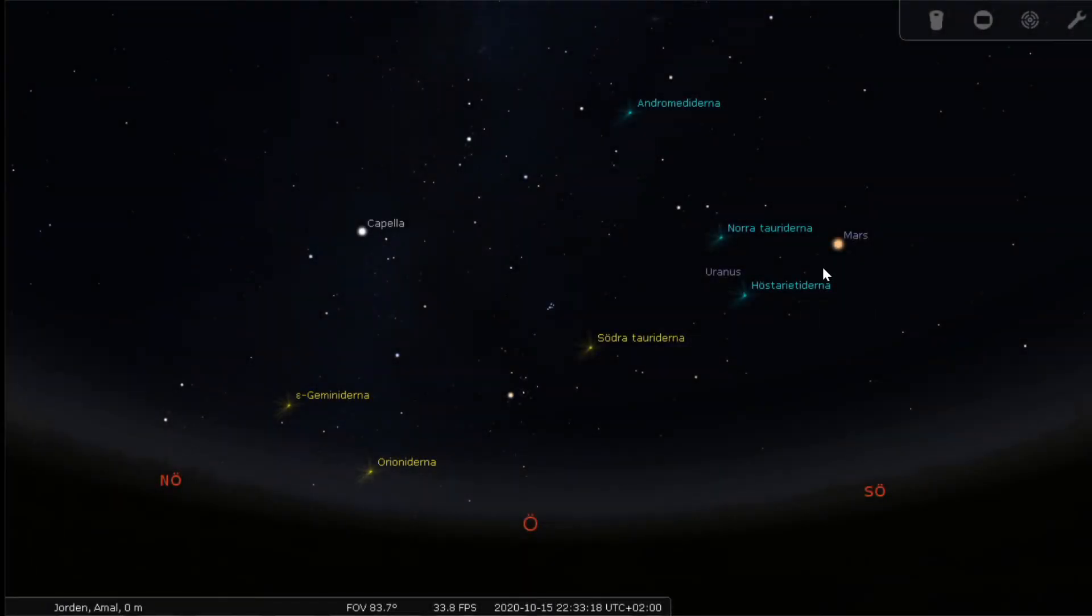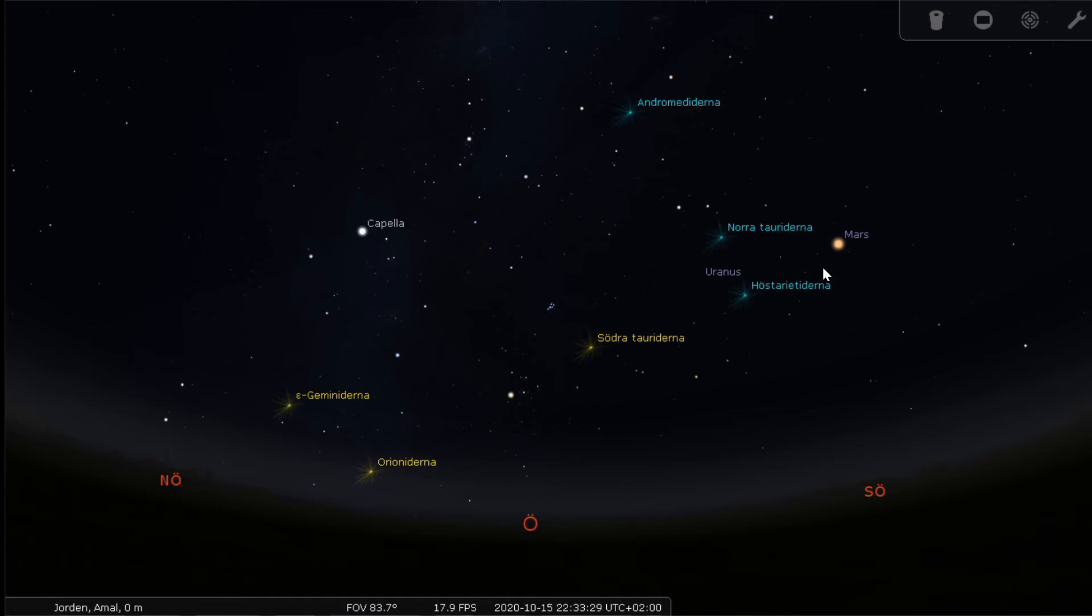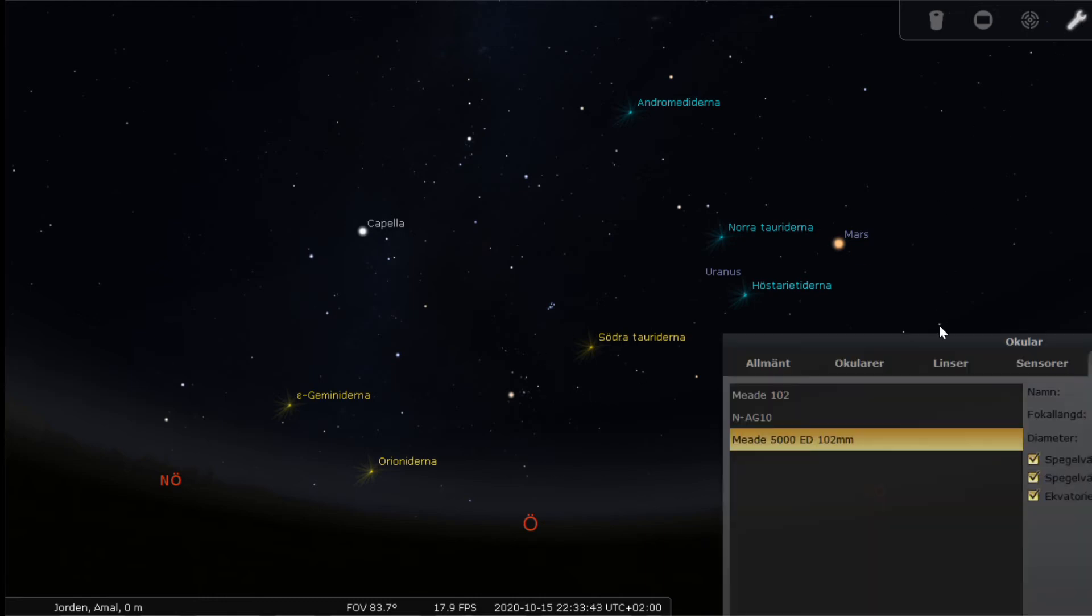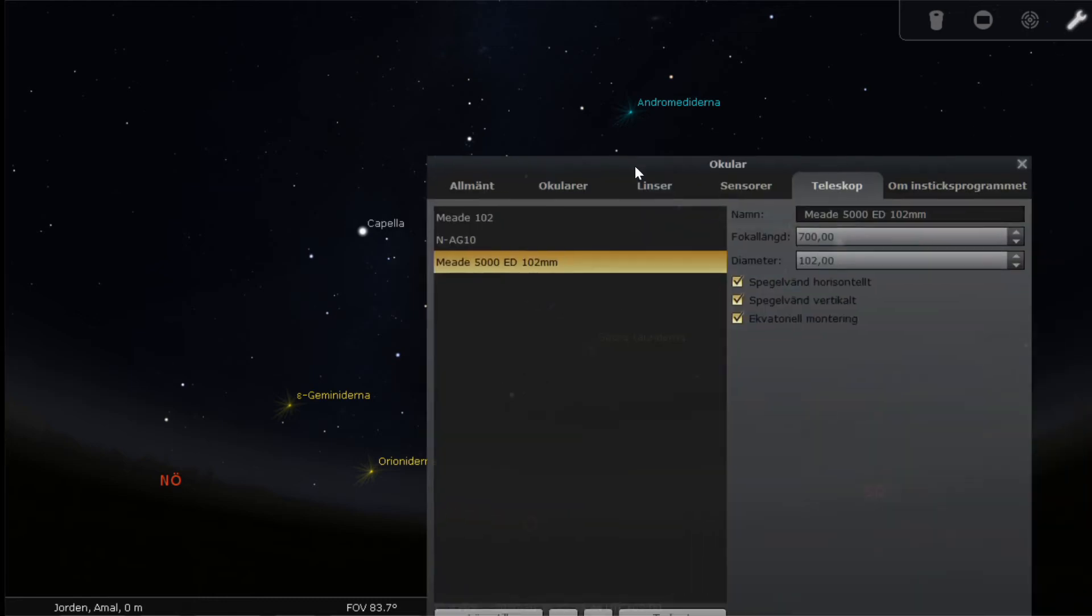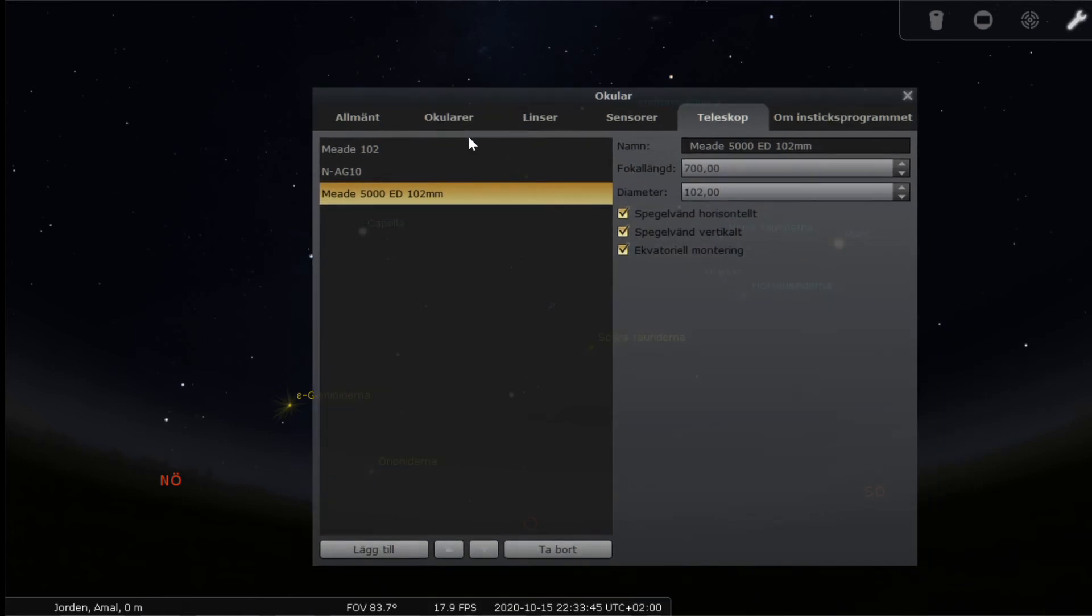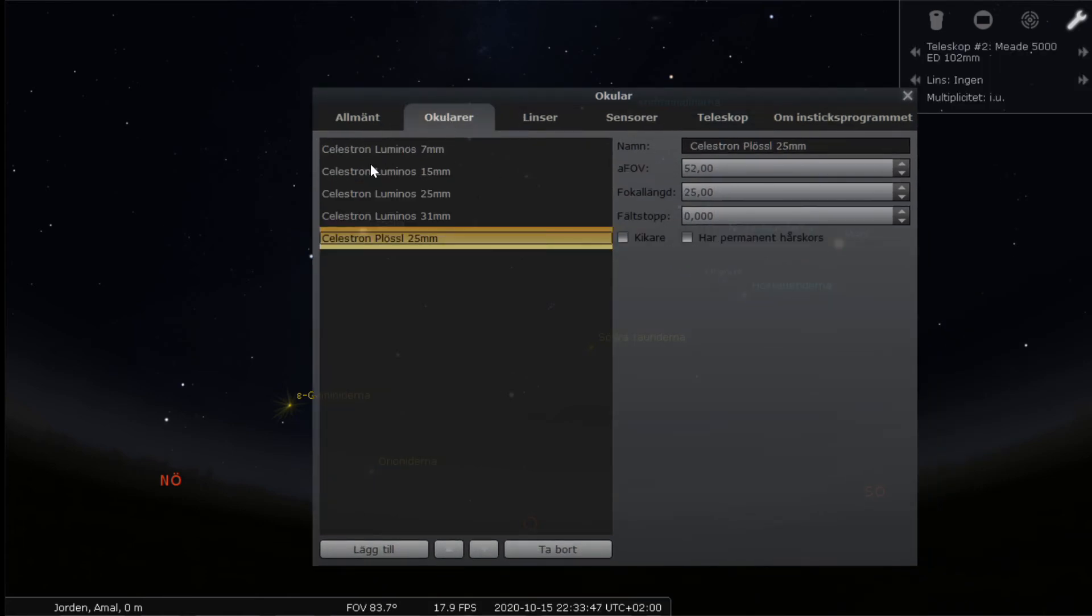Let's have a look at how these eyepieces are changing when you change the focal length of them or when you change the apparent field of view. So I have opened up the Stellarium app. This is quite good, it's free so I highly recommend this one.